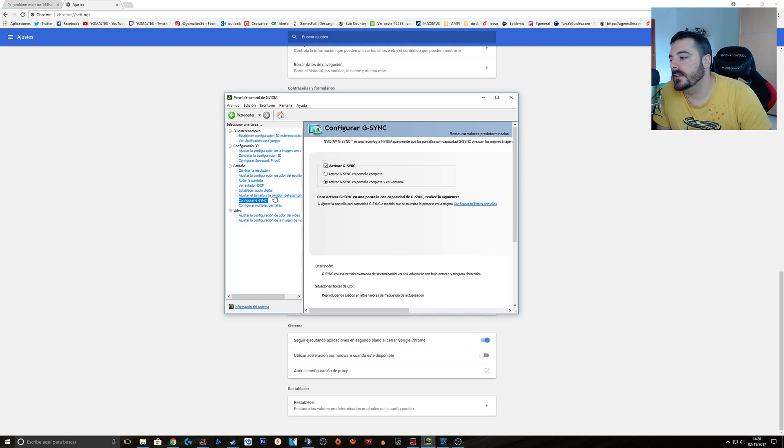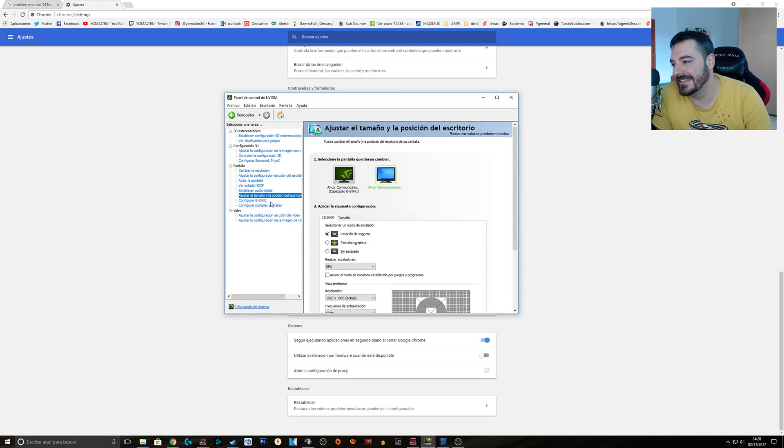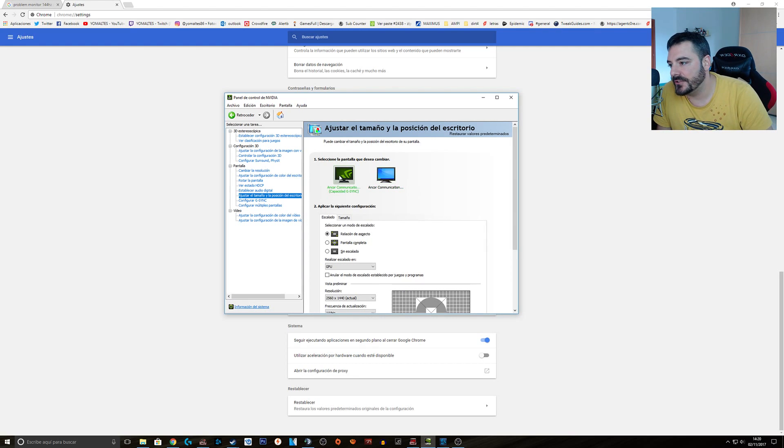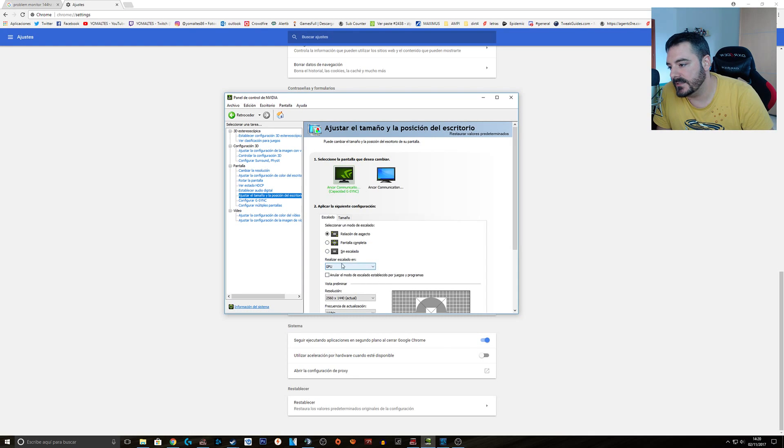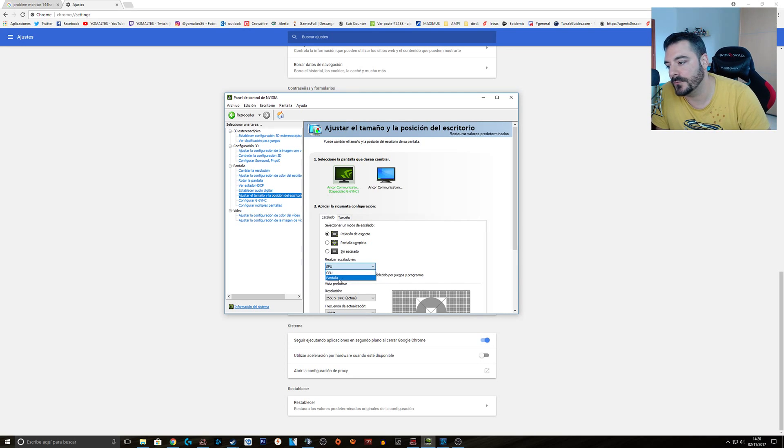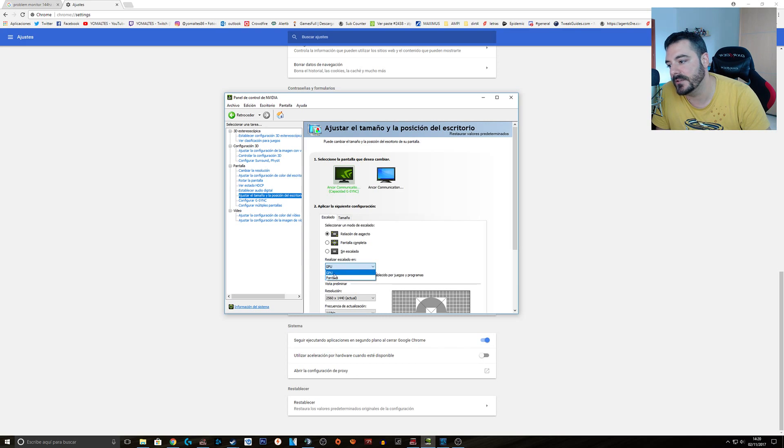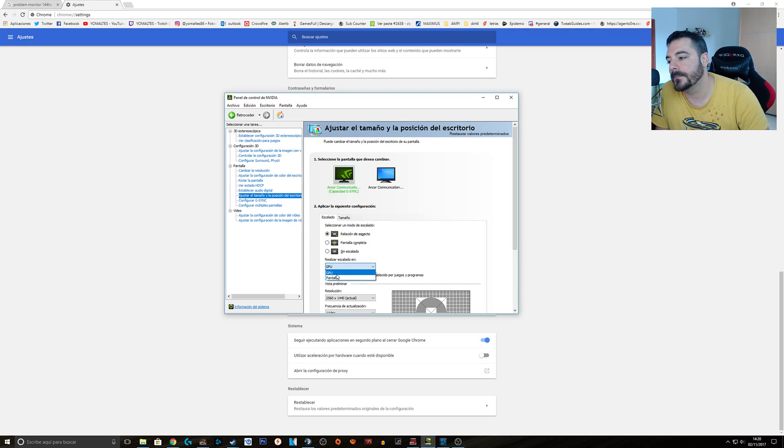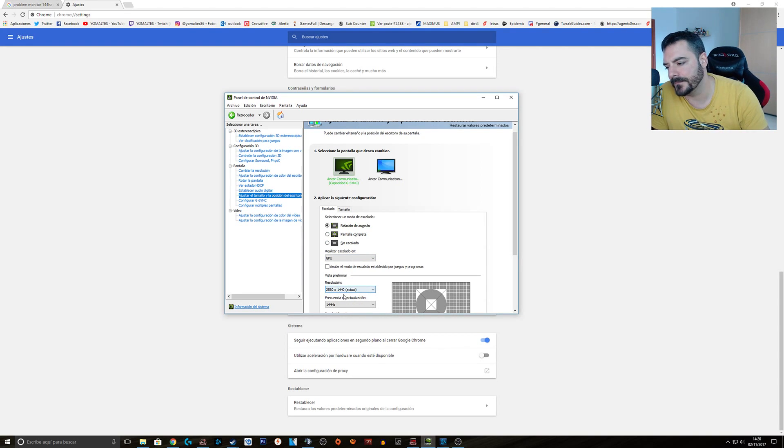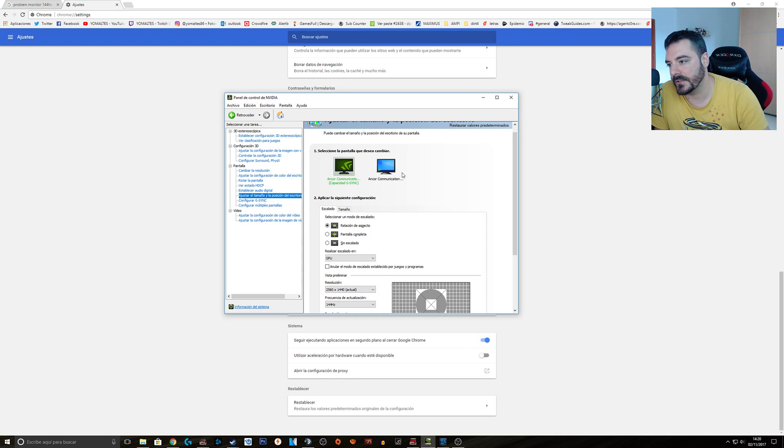And then here is where the magic comes. You need to make sure, this is my main monitor, that here it's set up on GPU. Before it was in display. So make sure that you change it to GPU. And I have 2560 by 1440.